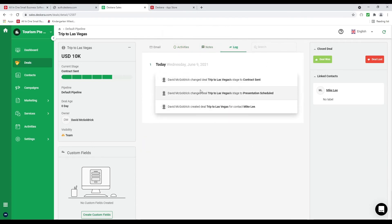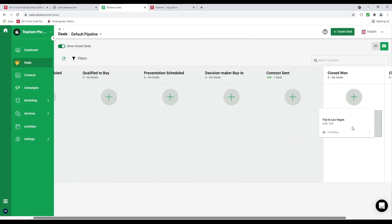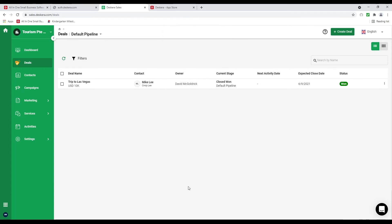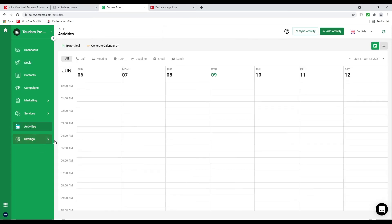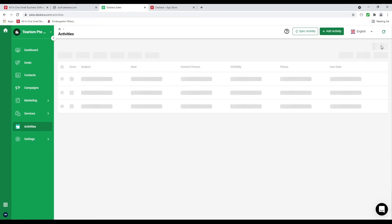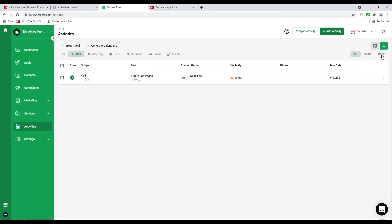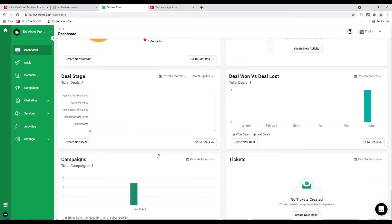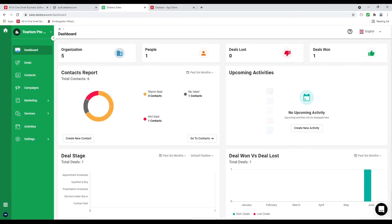I can also see a list view of my deals. Next let's go to activities — inside here I can generate a calendar URL. With that URL I can go to my calendar, paste it in, and all these activities will sync over to that calendar. I can also see a list view with my calls, and filter by all, to do, or done. Finally let's go to the dashboard — you can see the data has started to populate. That was a quick look at CRM.